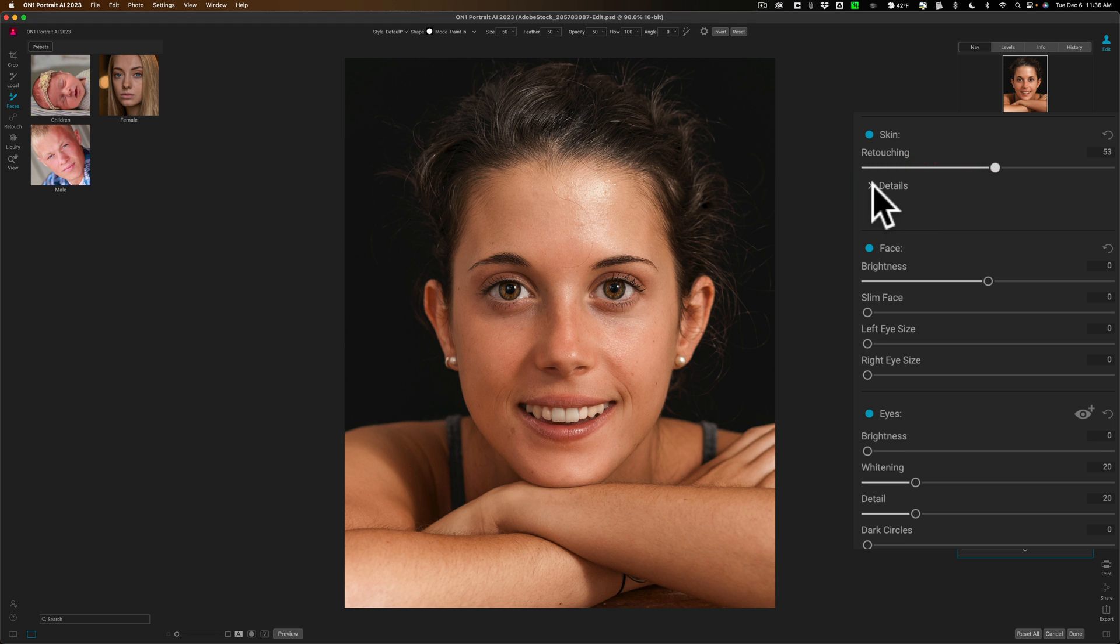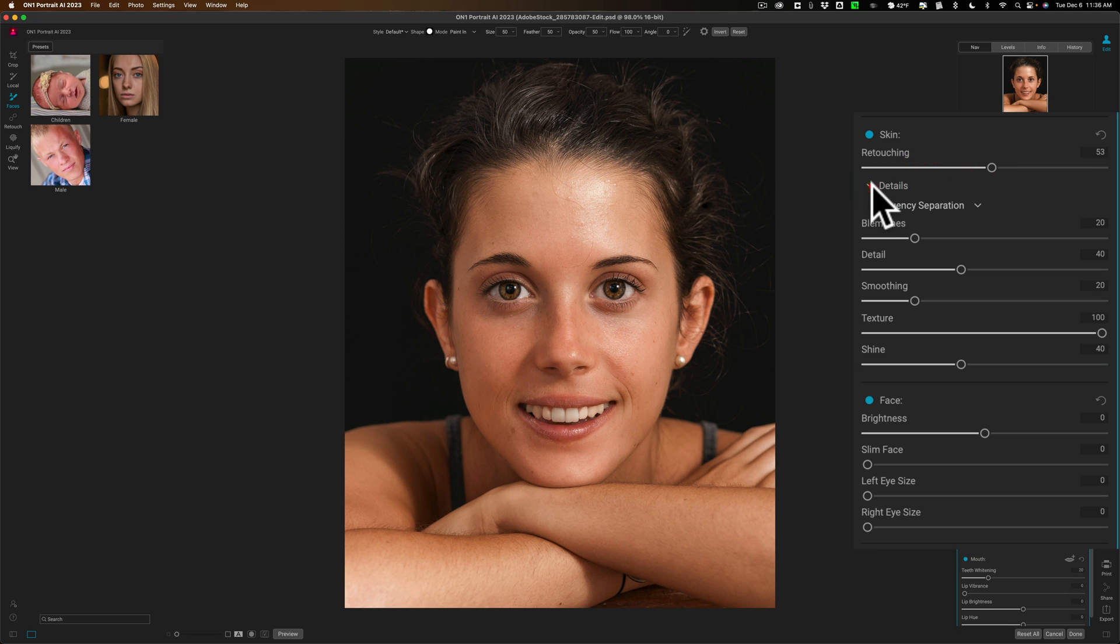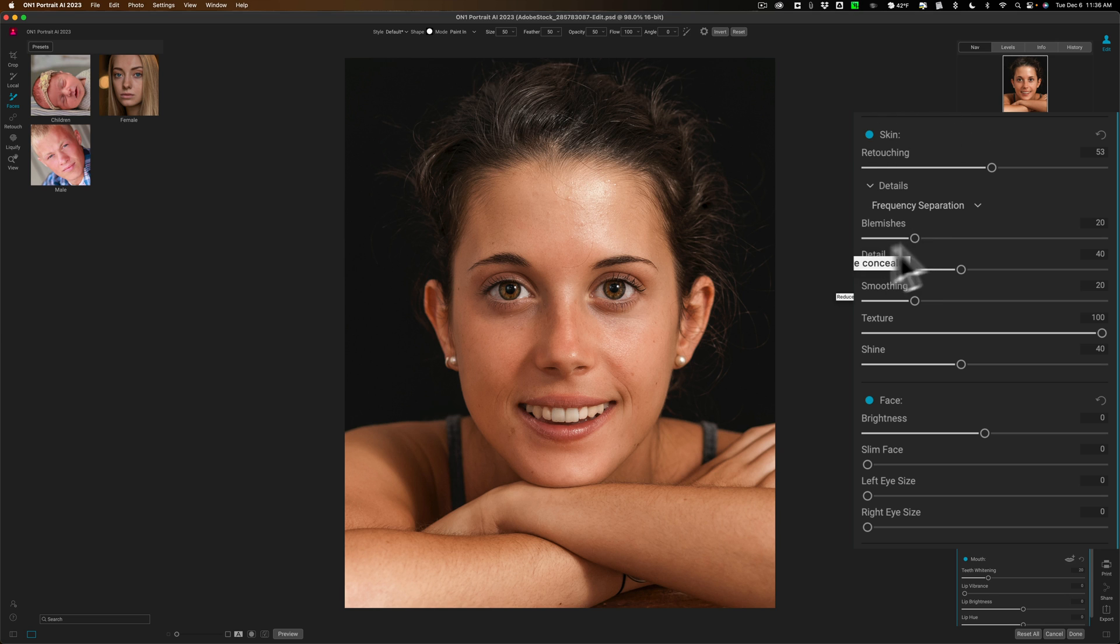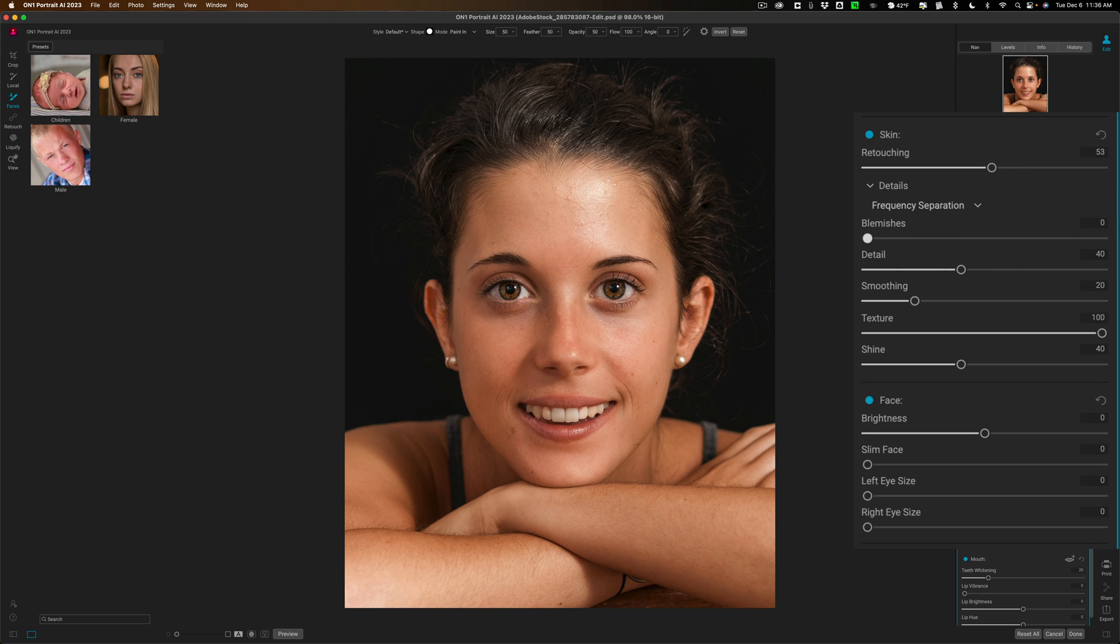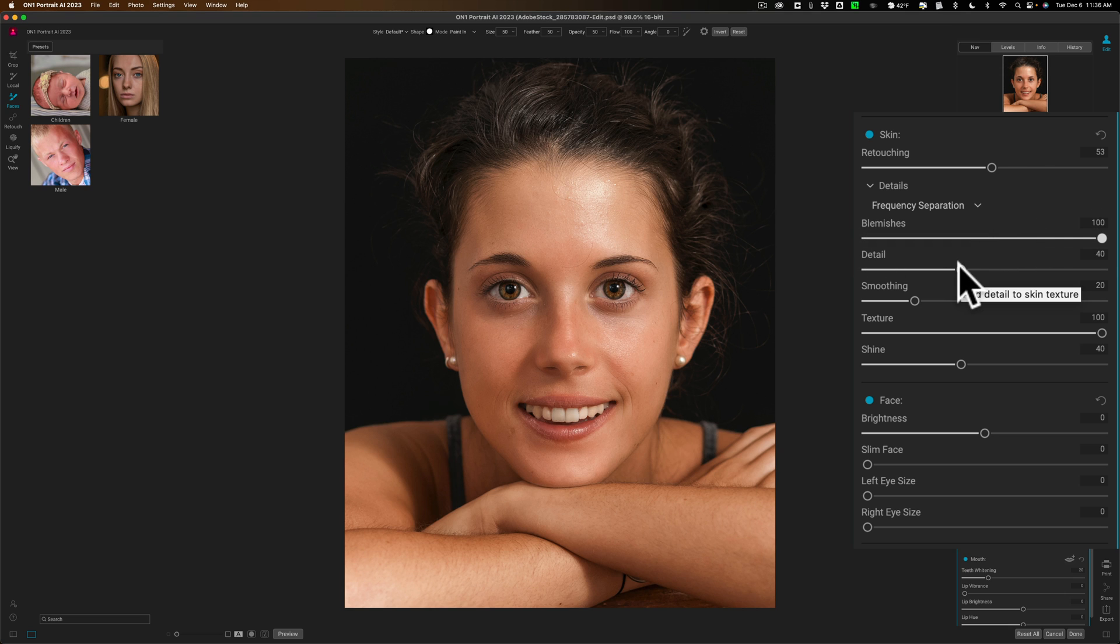But if you roll it open where it says details, you have a lot of control over specifically what the skin section edits. For example, blemishes. You can see right here there's a tiny little blemish under her lip. If I take this blemishes slider and move it to the extreme right, it just pulls out some of the color. You can see it's more subtle. There's before—you look at that little blemish—and there's after. It just pulls out some of the color. If you want to try to bring some detail back into her pores, you can move this detail slider to the right.